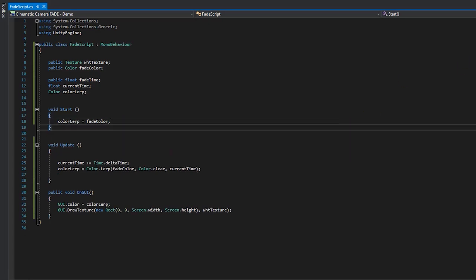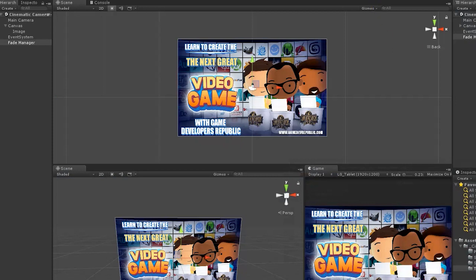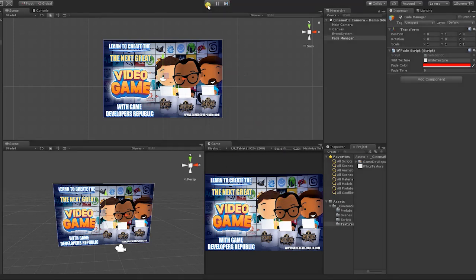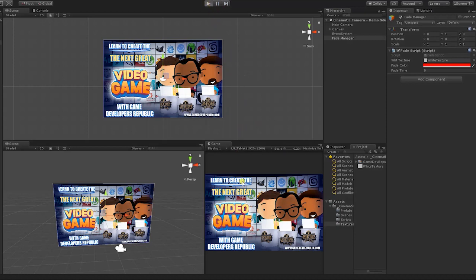At this point, we're ready to test our script in Unity. After saving your script, open Unity and hit play. At this point, your camera fade effect should be fully functional.